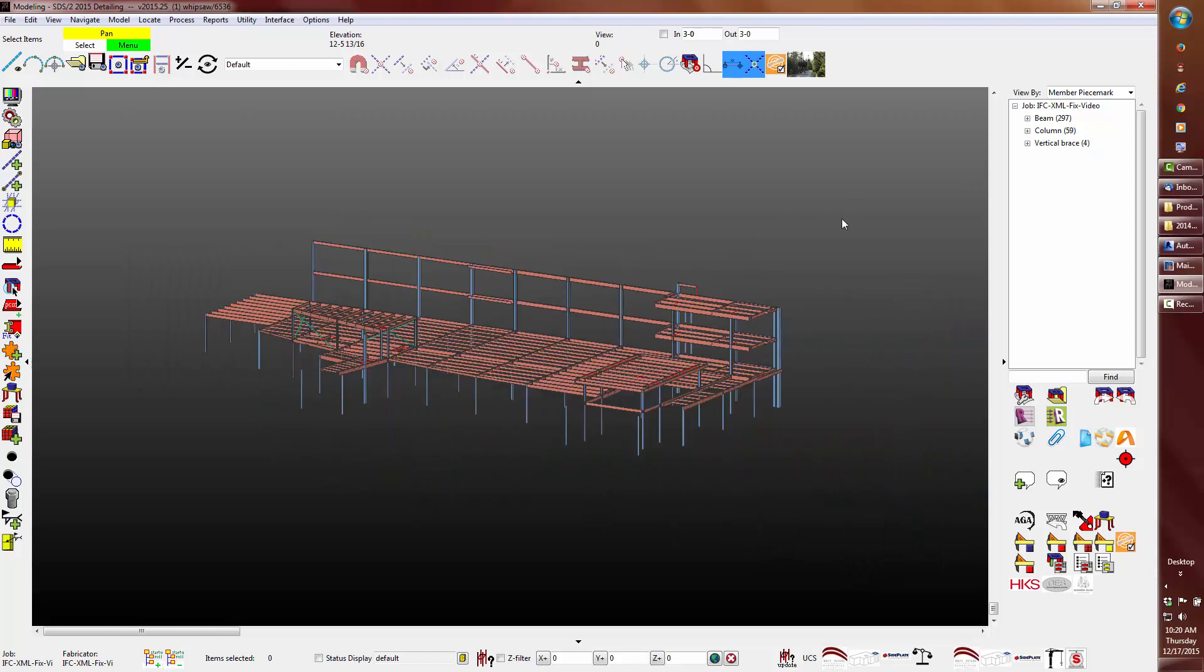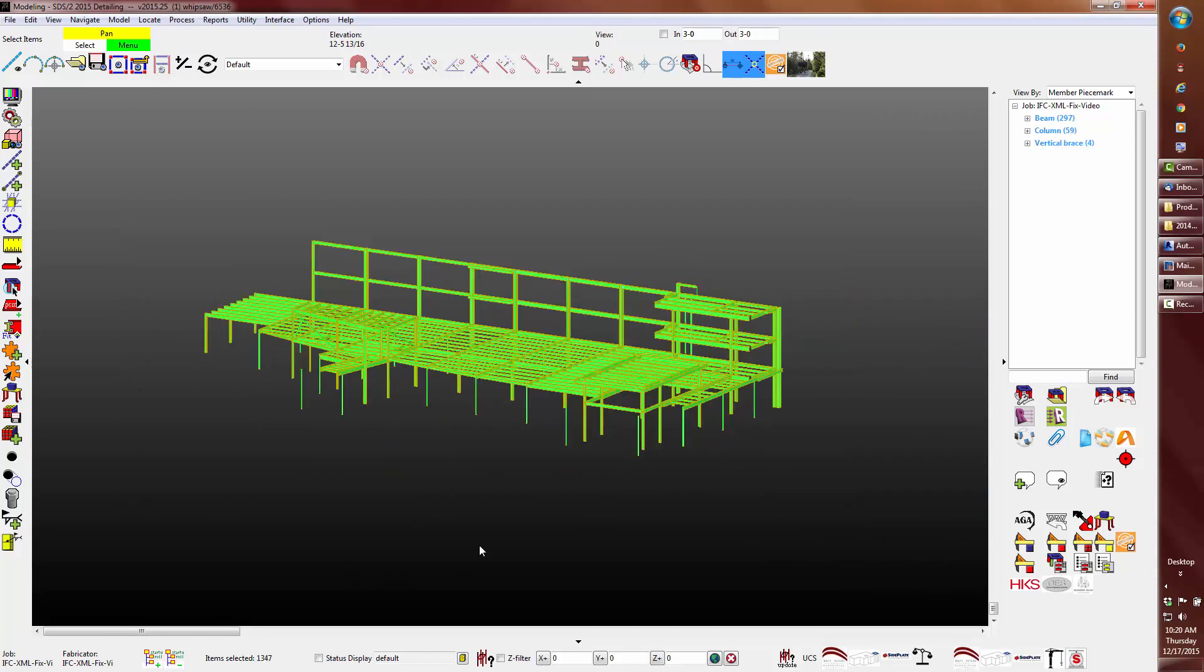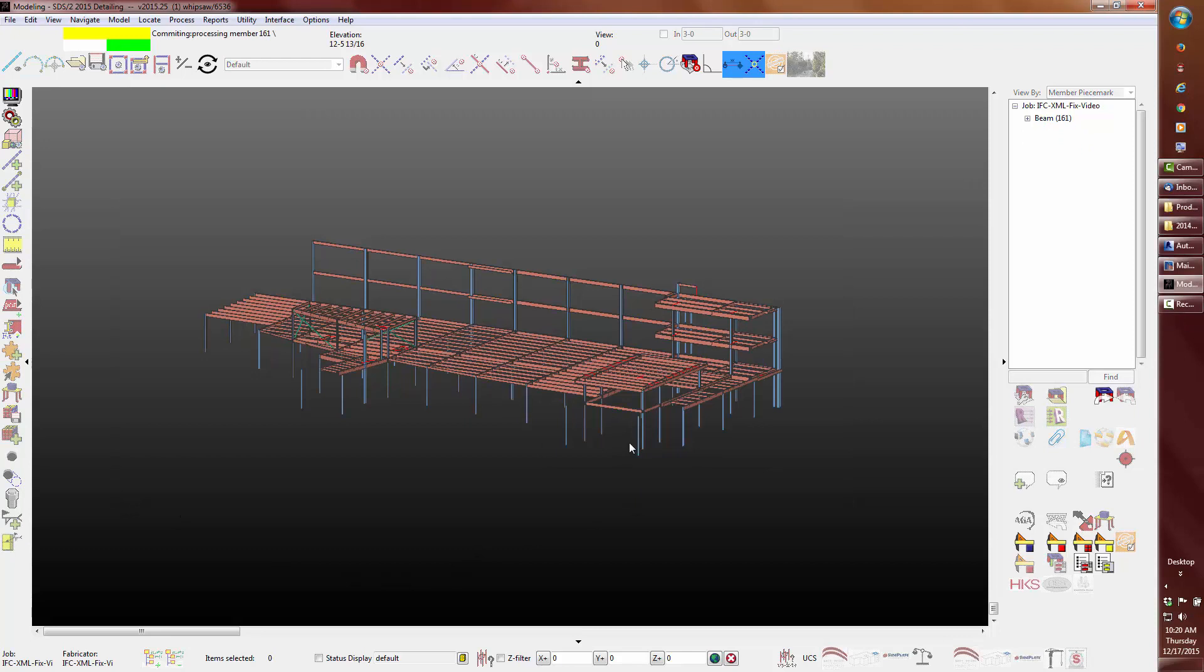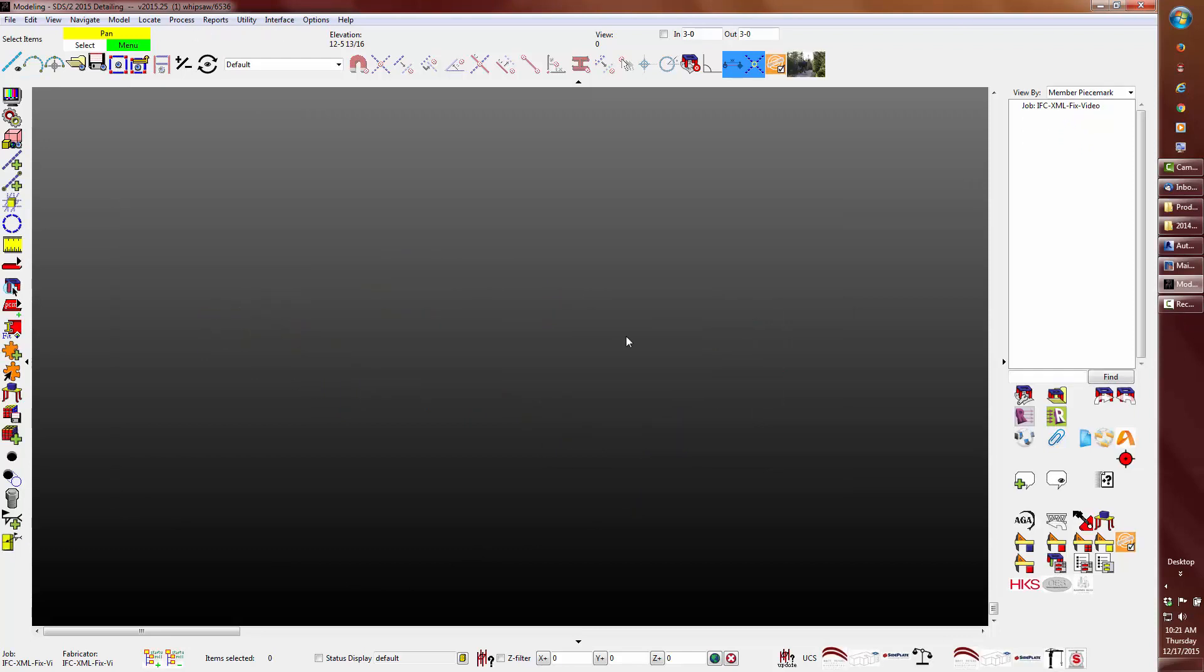I will delete the members for the next Revit import of the model where the project base point was moved to negative 100.